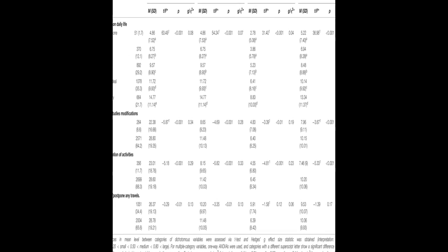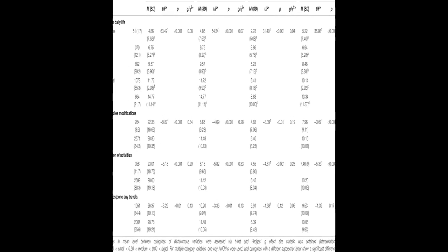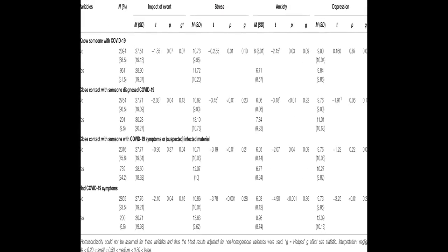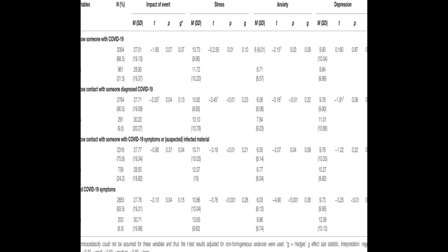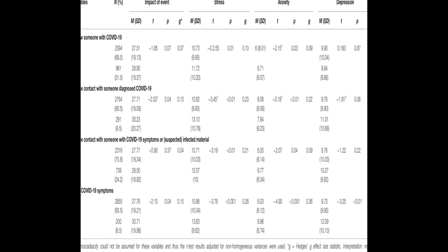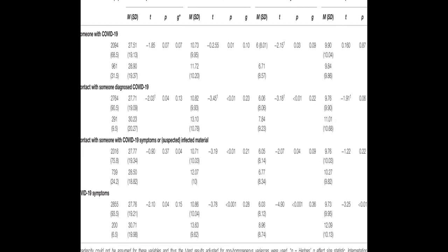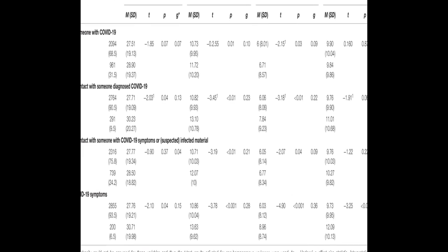Factors associated with better mental health included being satisfied with the information received about the crisis, engaging in leisure activities, and perceiving good health.